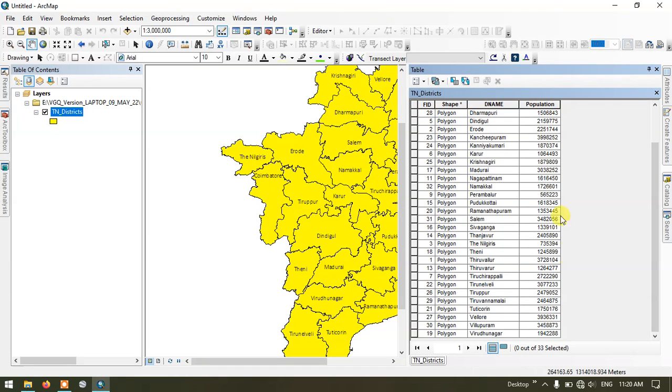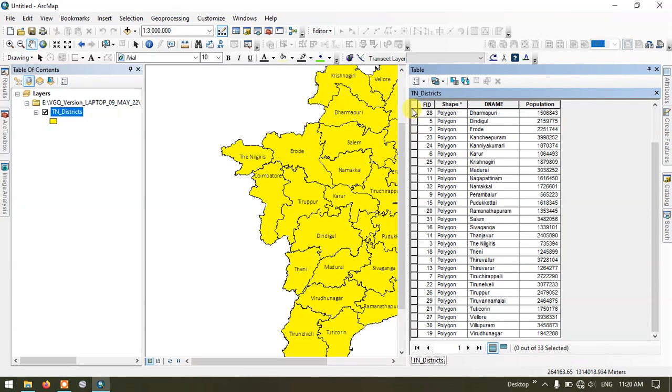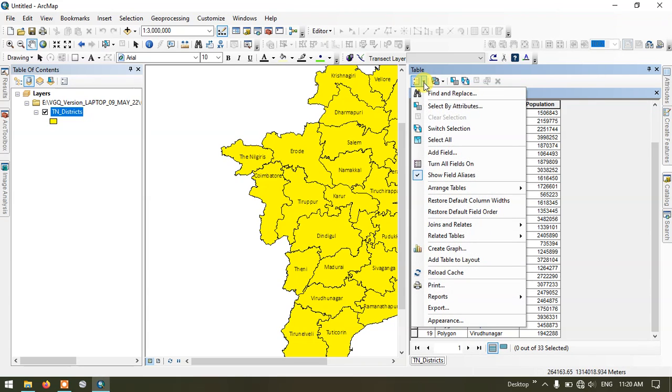Now I'm going to export this attribute table and let us see how to open it in the Excel sheet. Click on the table options and now come down to the option export.